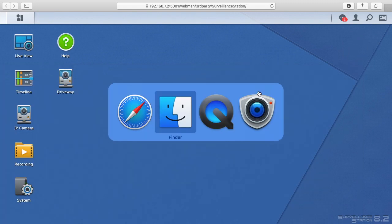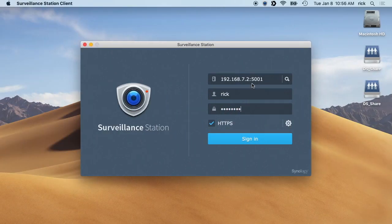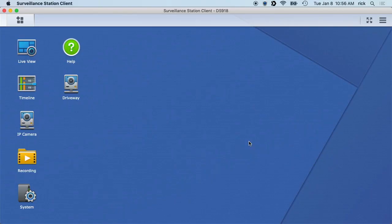But you can also download this app called Surveillance Station Client, which I have here. This works very similar. When I sign in, you'll see that you have pretty much the same interface.